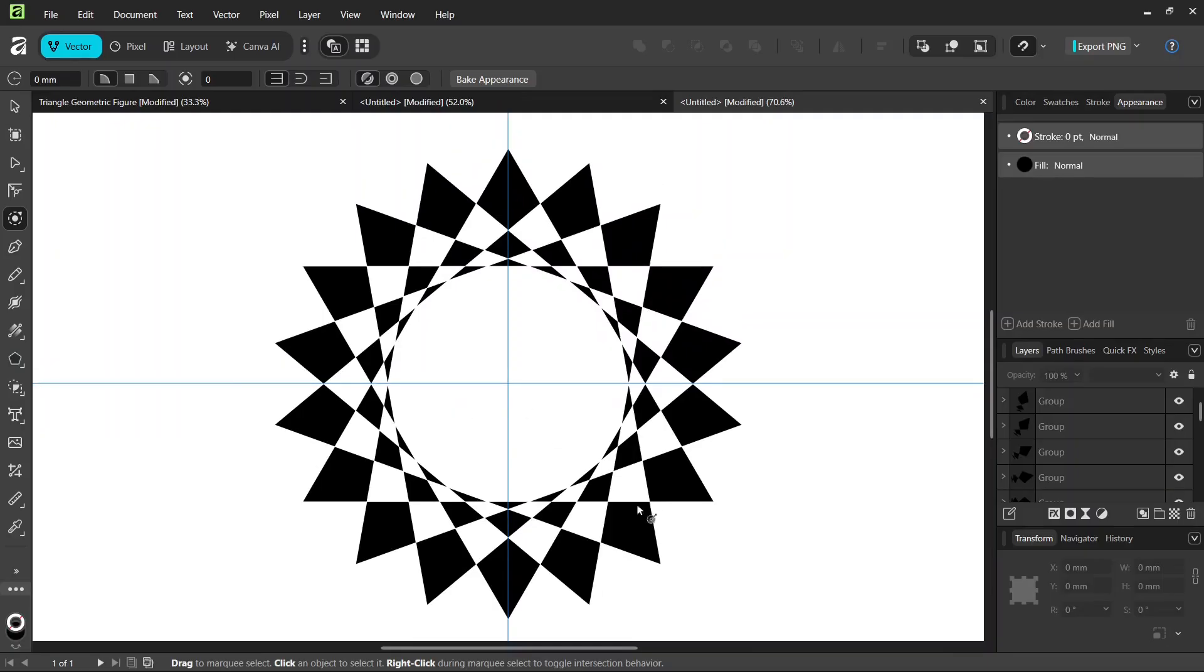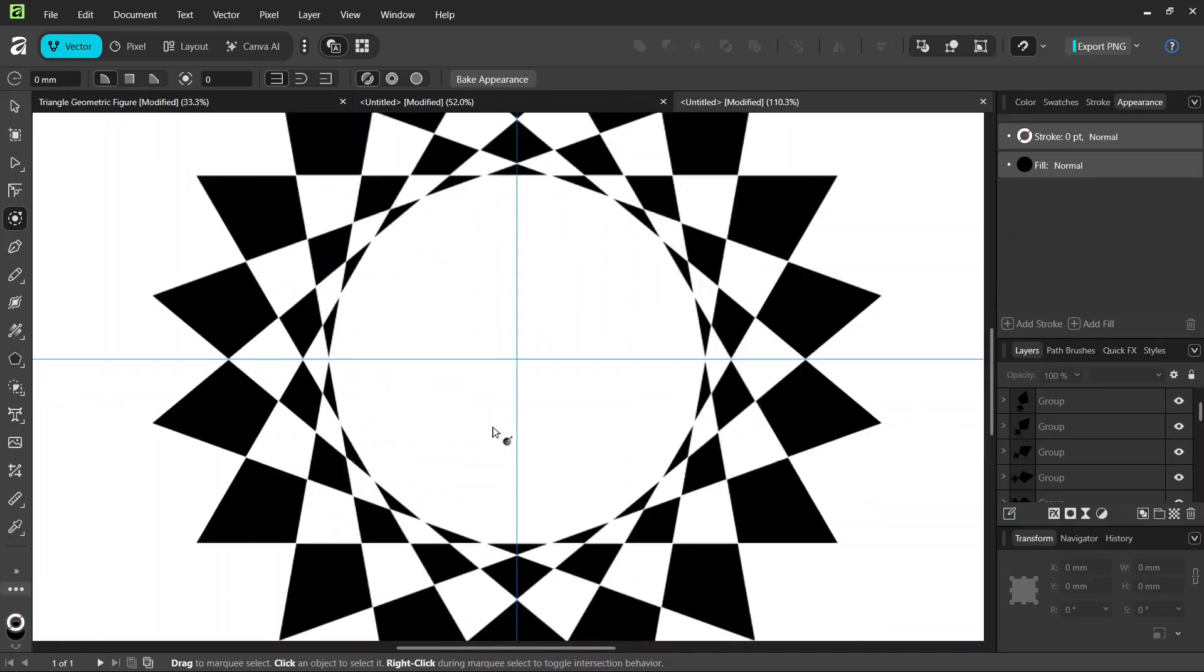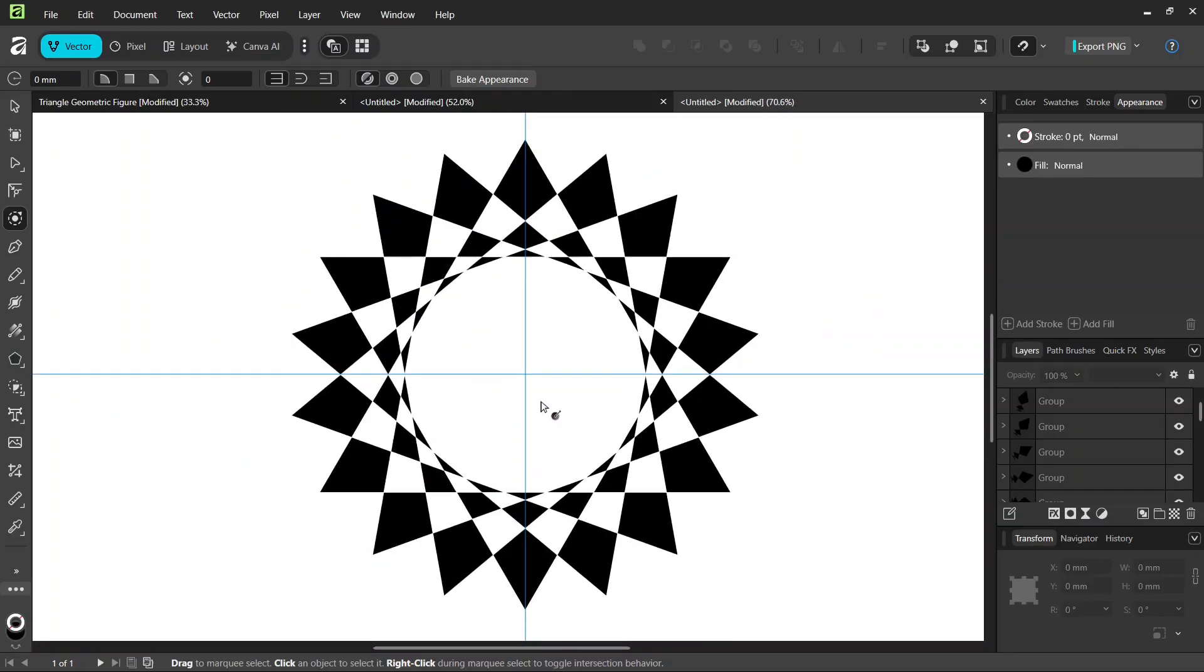Alright, so that was it for this tutorial. We learned how to create this triangle geometric figure in Affinity. I hope you enjoyed it and learned something from it. Thanks for watching, and see you next time. Bye!